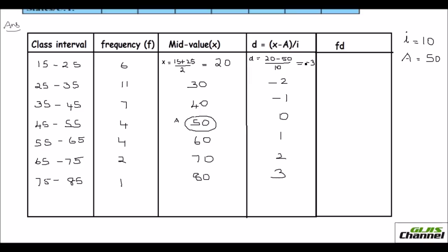That is the difference in the step deviation method from that of the assumed mean method — here you divide by the class size each time. Dividing each value by the class size makes the numbers smaller.